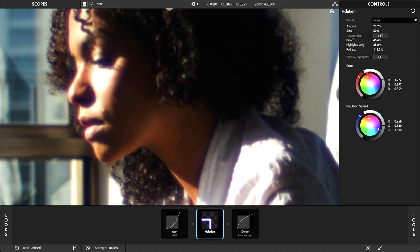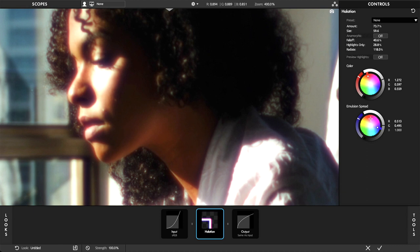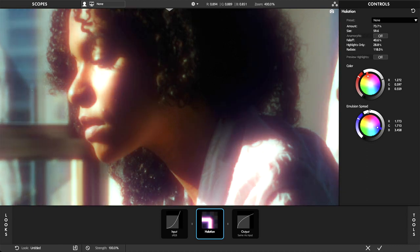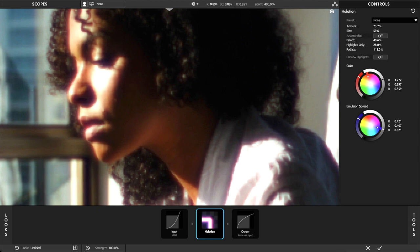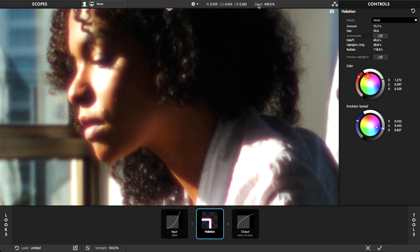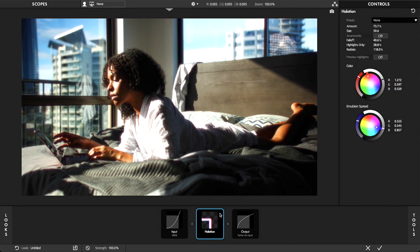Emulsion spread: As the light scatters through the layers of film, it is spread out more and more. So typically the red channel will get the brightest but the smallest amount of halation, while the blue channel gets the dimmest but broadest scattering of light. You can think of emulsion spread as adjusting the size of the halation effect per R, G, and B channel.